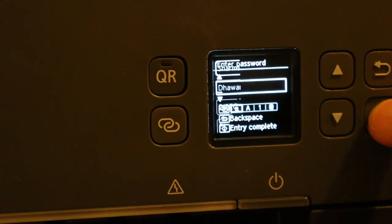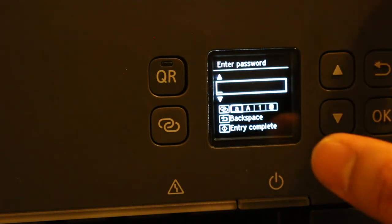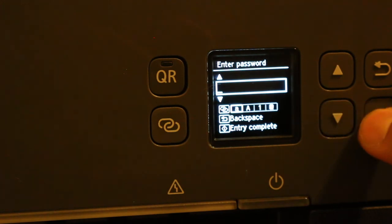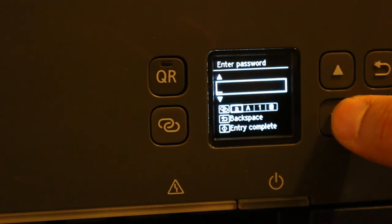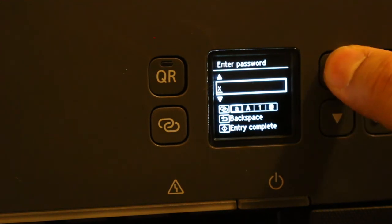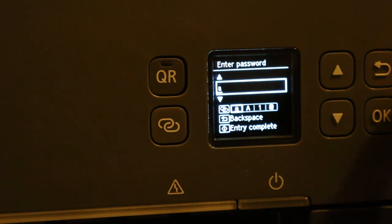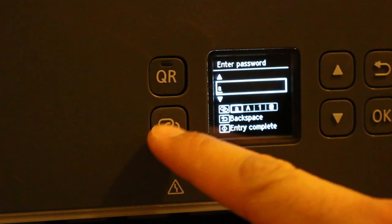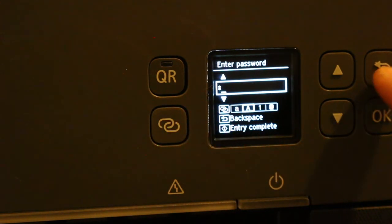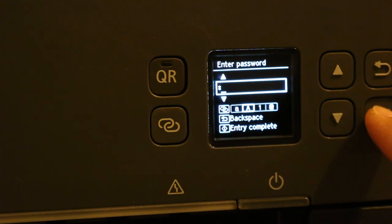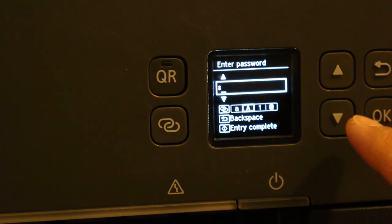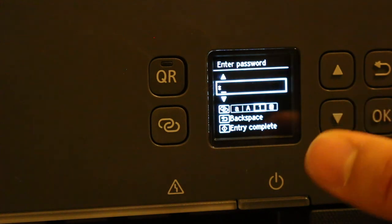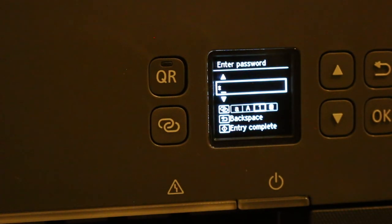Just press OK on that. Now you have to key in the password, so we type the password here. Once you key in the password, press OK and it will be connected automatically. Thanks for watching.